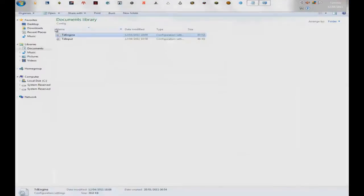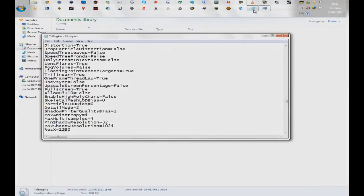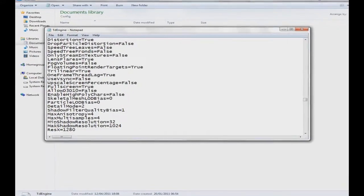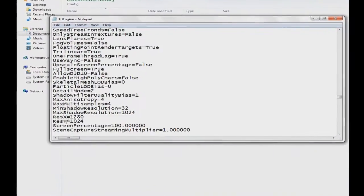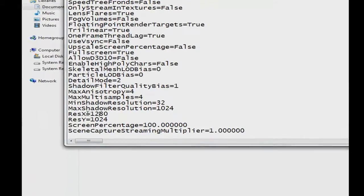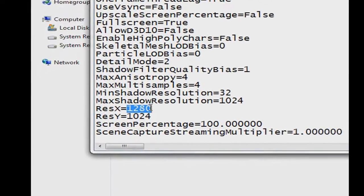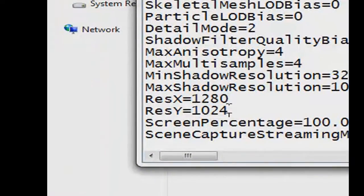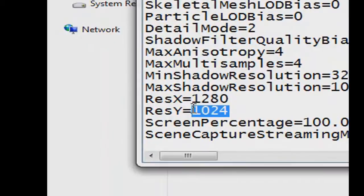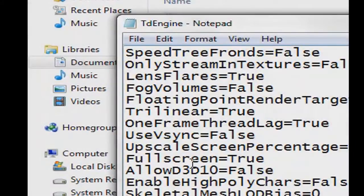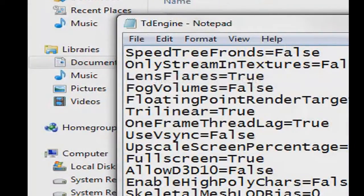So you go to ResX and ResY. You change ResX to your first number and ResY to the second number. After you do that, hit file, save. And that's it. You just open up Mirror's Edge now.